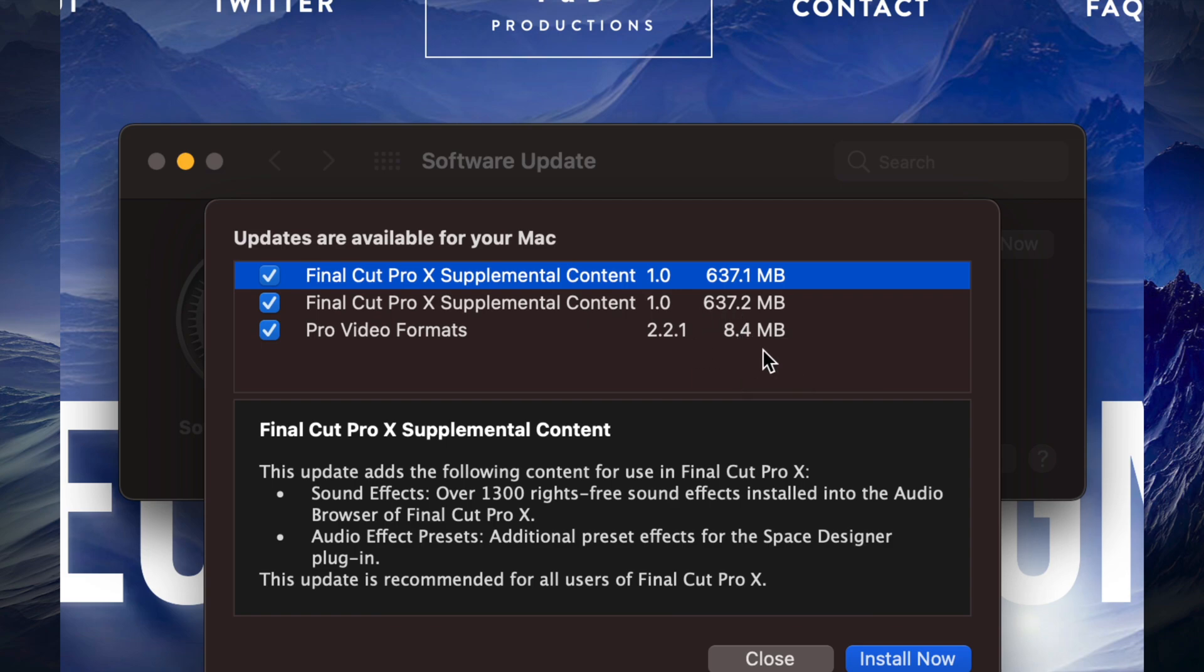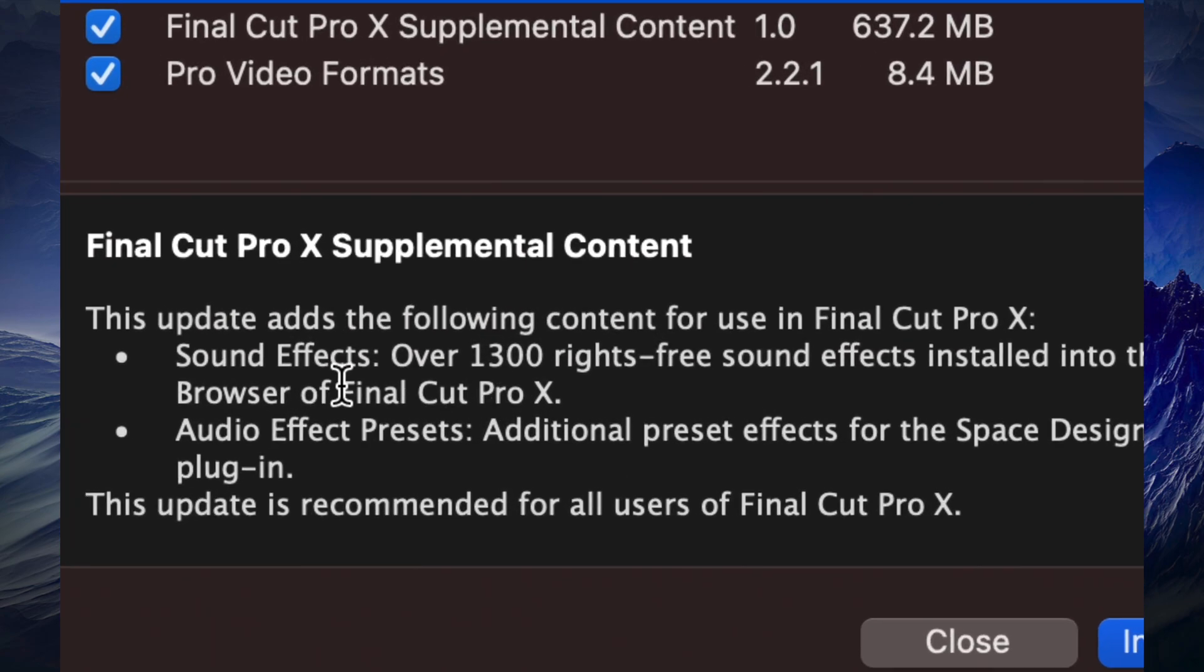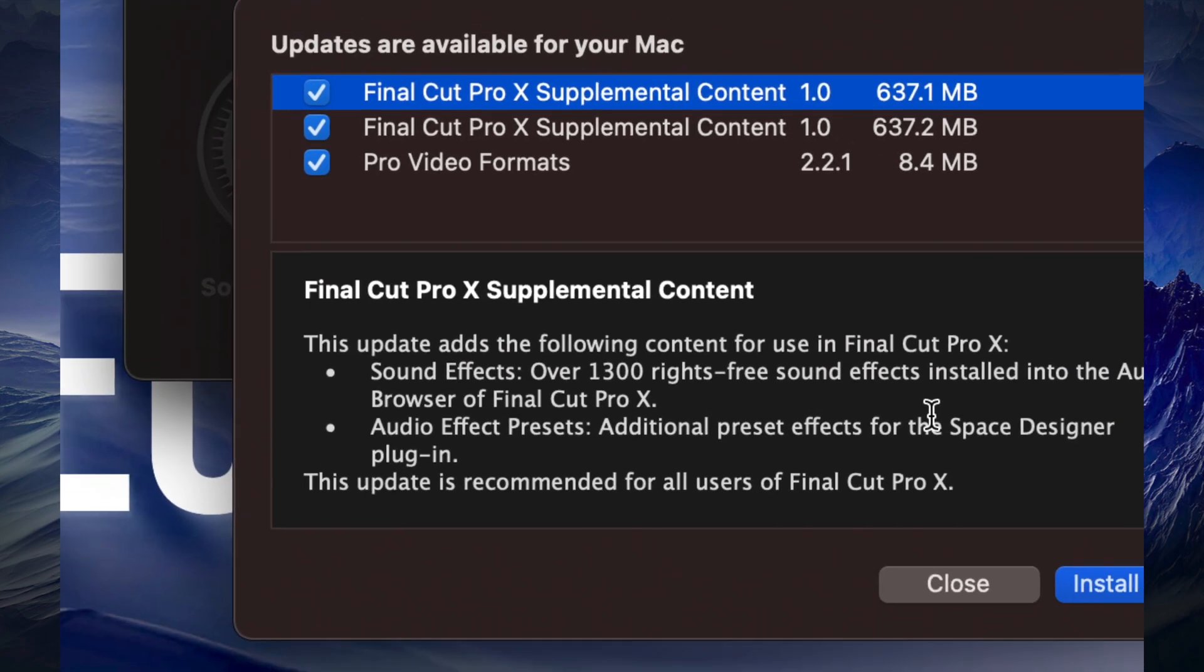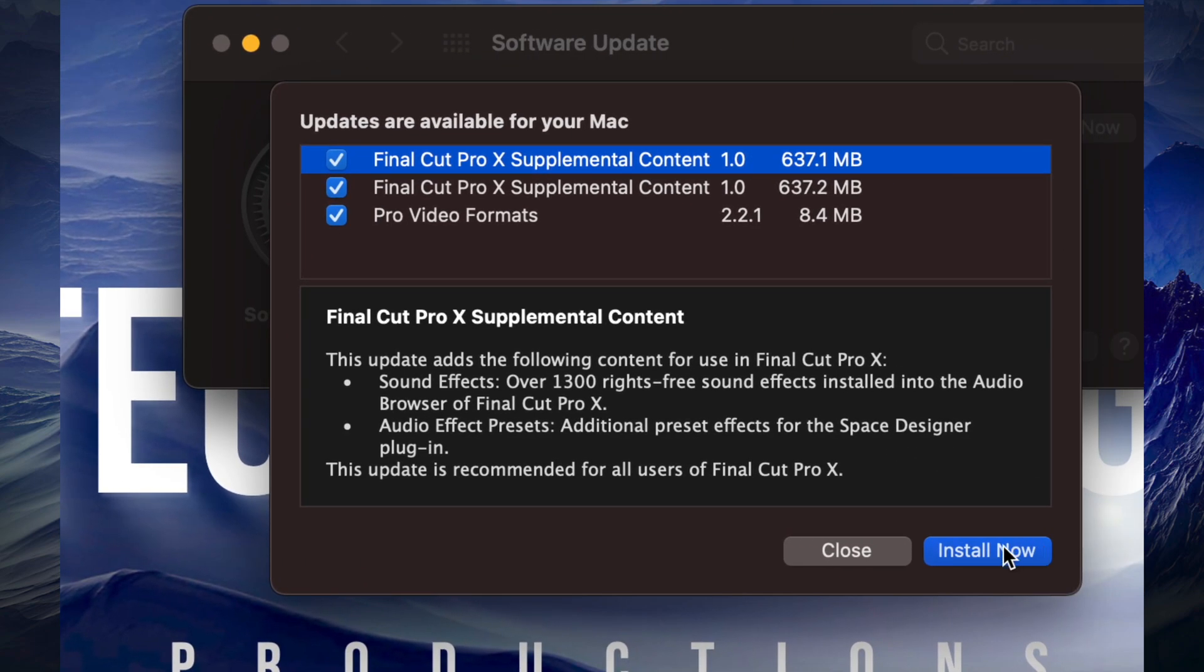Down here below you will notice a little bit more about the update itself, and we can go ahead and install right now on the bottom right hand side.